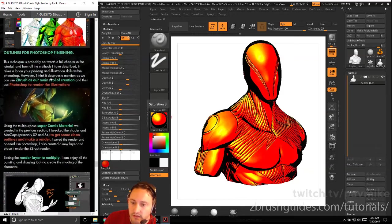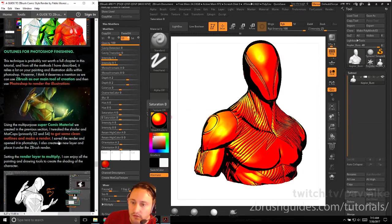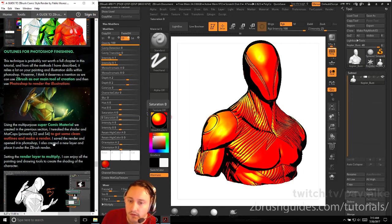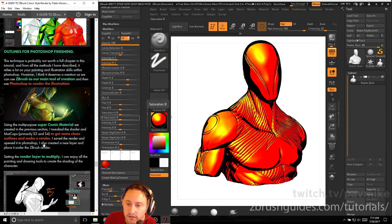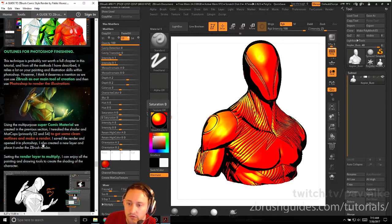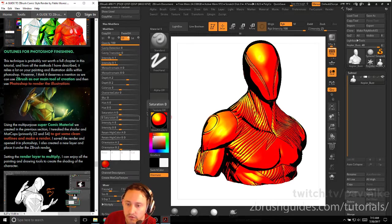Outlines for Photoshop finishing - this technique is probably not worth a full chapter in this tutorial. It relies on your painting and illustration skills in Photoshop. However, I think it deserves to mention that we can use ZBrush as our main tool for creation, then we can use Photoshop to render the illustration.